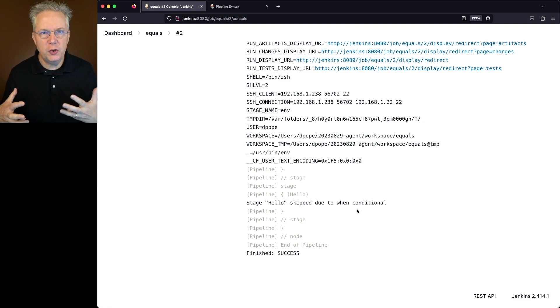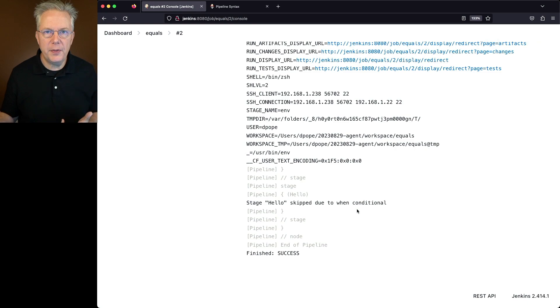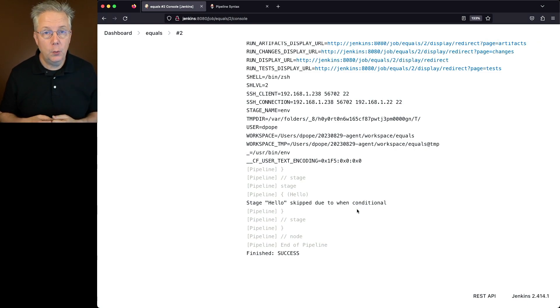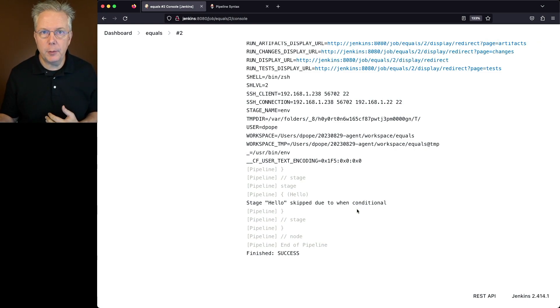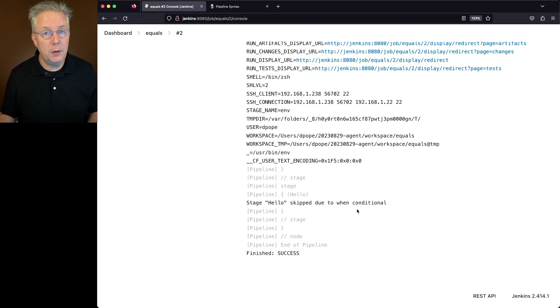But we don't have to use just static values within our expected and actual. We can either put in references to environment variables, parameters, or even computed fields.